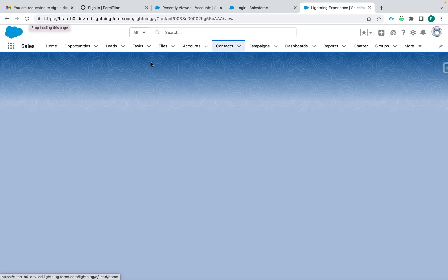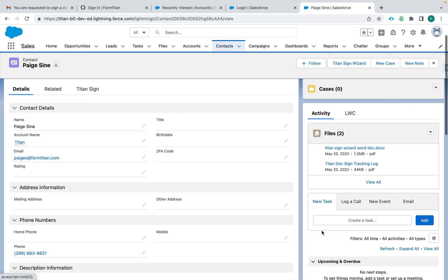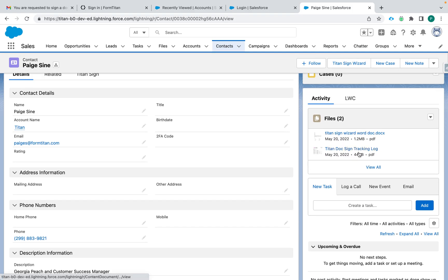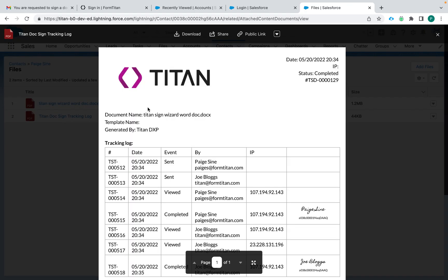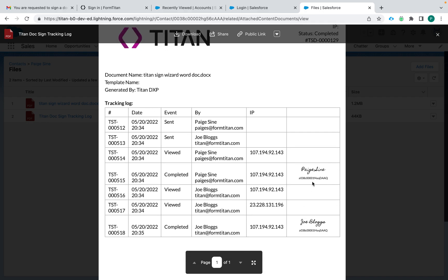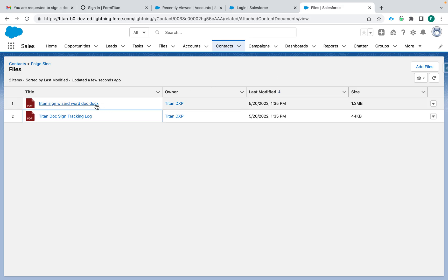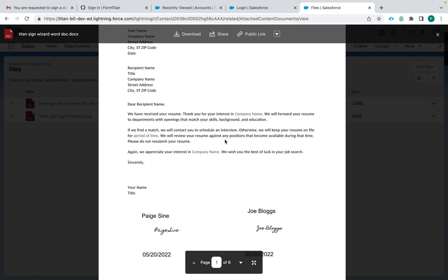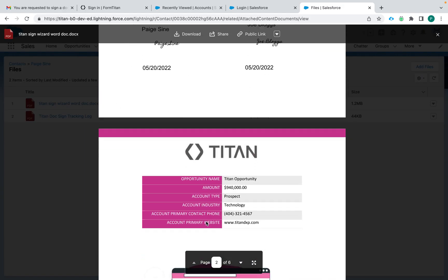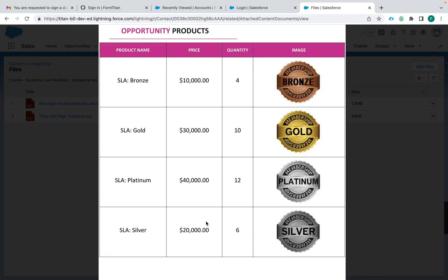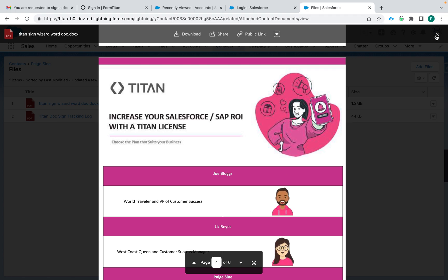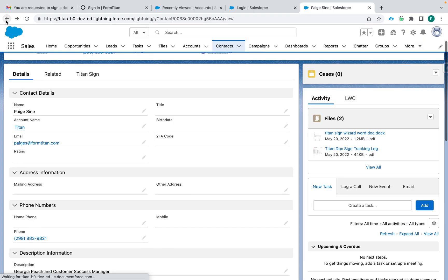Let's go to Paige's record. I'll refresh the page and we should see a new file uploaded. Here we go — we both have a Titan Sign tracking log and the Word doc. We can see all the times that were signed, who signed it, and the IP addresses too. We also get a copy of the finished merged document.